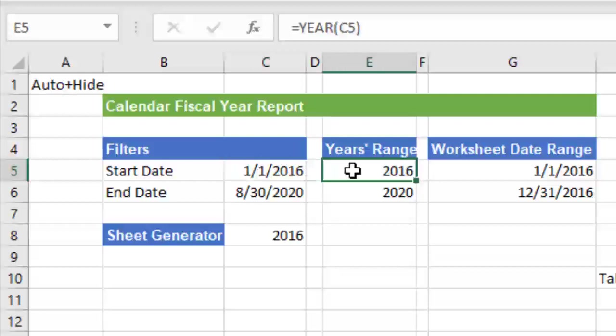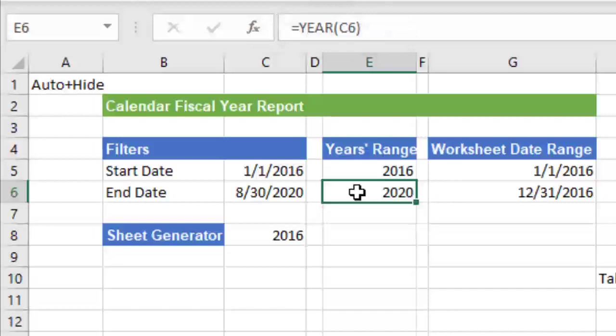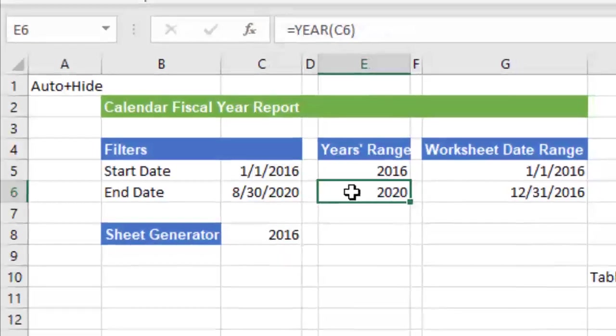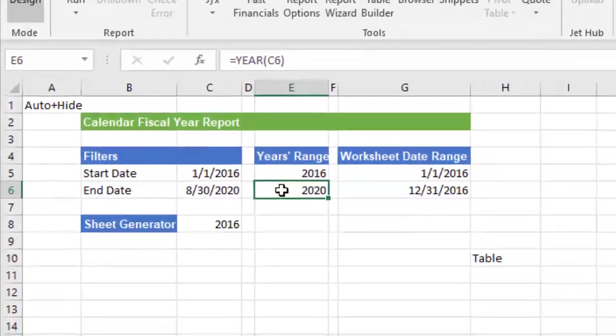In cells E5 and E6, I'm using Excel's Year function to extract the year from both the fiscal start and end date, resulting in just the years 2016 and 2020.